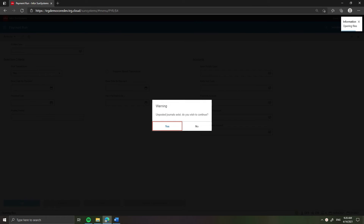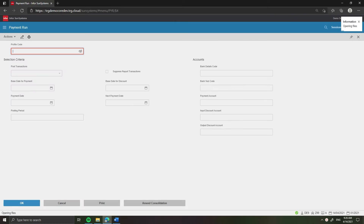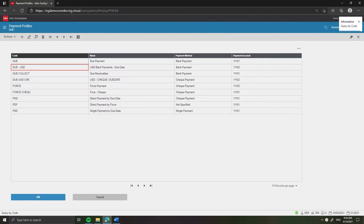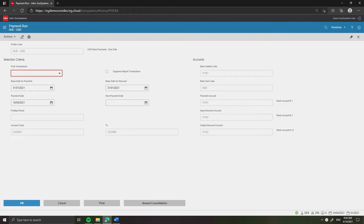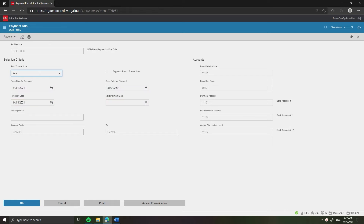Click Yes on both warning messages: Unposted Journals Exist and Unauthorized Journals Exist. In the field labeled Profile Code, choose your profile code, for example DueUSD, from the list and press Enter. In the field labeled Post Transactions, choose Yes to post payment transactions. Untick the field labeled Suppress Report Transactions. Keep the same value for other criteria as the previous run. Click OK or press Enter.